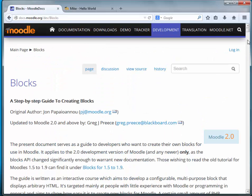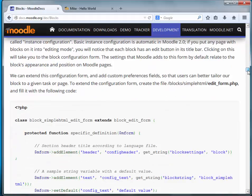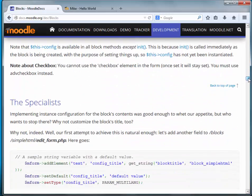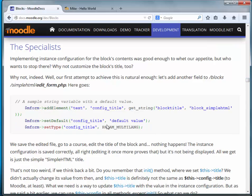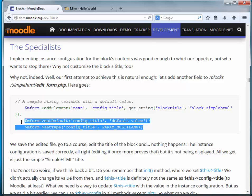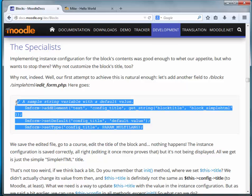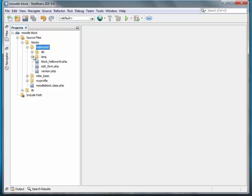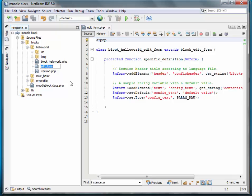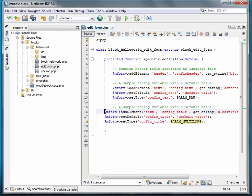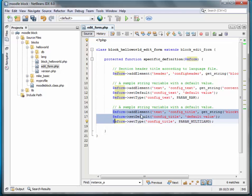Back to the tutorial. Let's do our second part on instance configuration. In our last session we updated the content; today we want to update the title through instance configuration. In order to do that we need to add another element to the form — an element that will simply be the value we want to make the title. We'll copy that code snippet and go back to our edit_form.php and add it to our specific definition function.